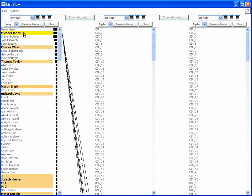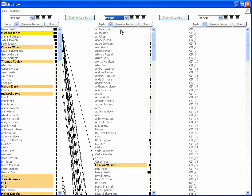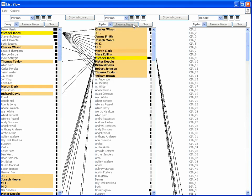In order to explore people associated with Jones, the analyst places person entities in the second list as well and moves the people associated with Jones to the top. The color mappings imply that Martin Clark has the strongest connection to Jones, since his name is colored in a dark shade of orange.